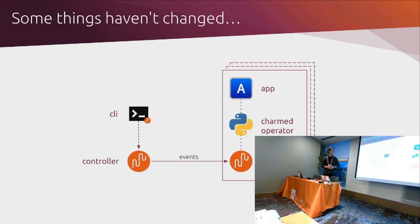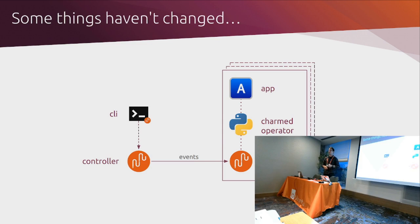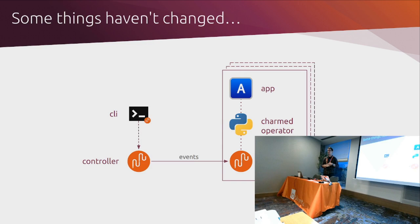Each unit has in it an agent, some code. In this case, I've called it Charmed Operator Code and shown the Python logo for Operator Framework. And then an application, right? Nginx, Postgres, HAProxy, whatever it is. Some of the events that are emitted from the controller are kind of on schedule or as part of a deployment process. A lot of them are kind of in response to CLI actions or dashboard actions with an administrator, right? Calling juju relate this to that or juju refresh or whatever it might be.